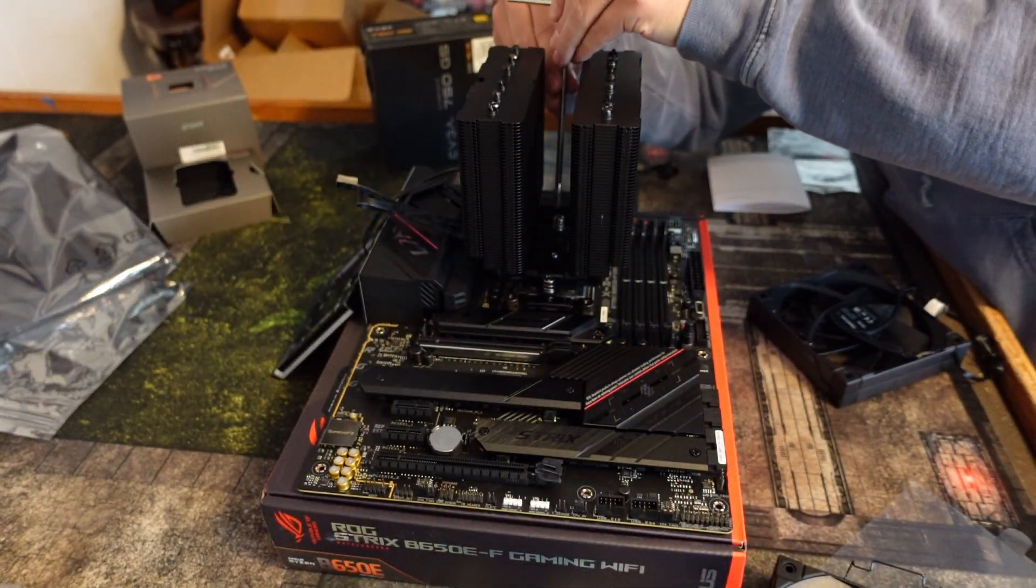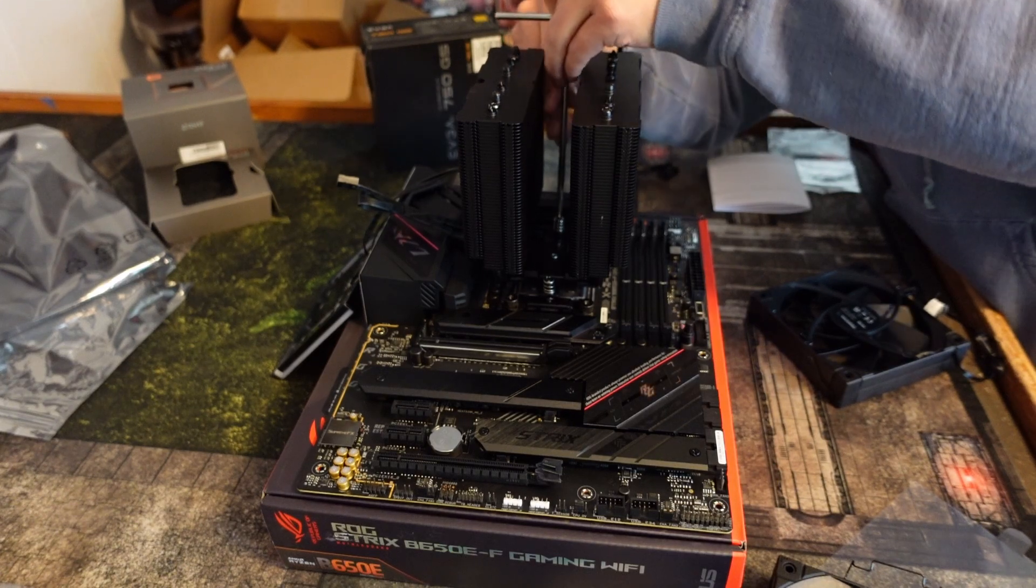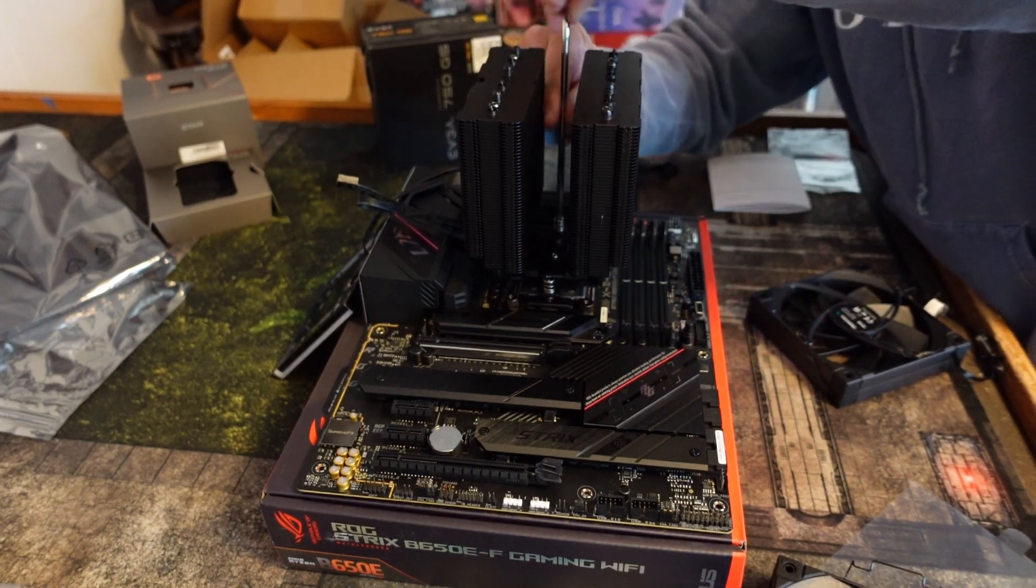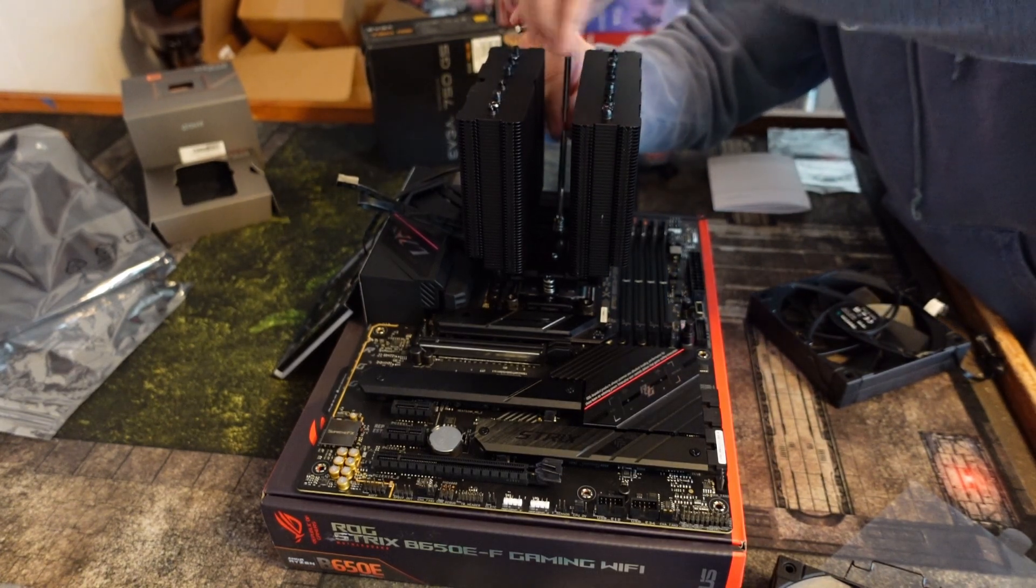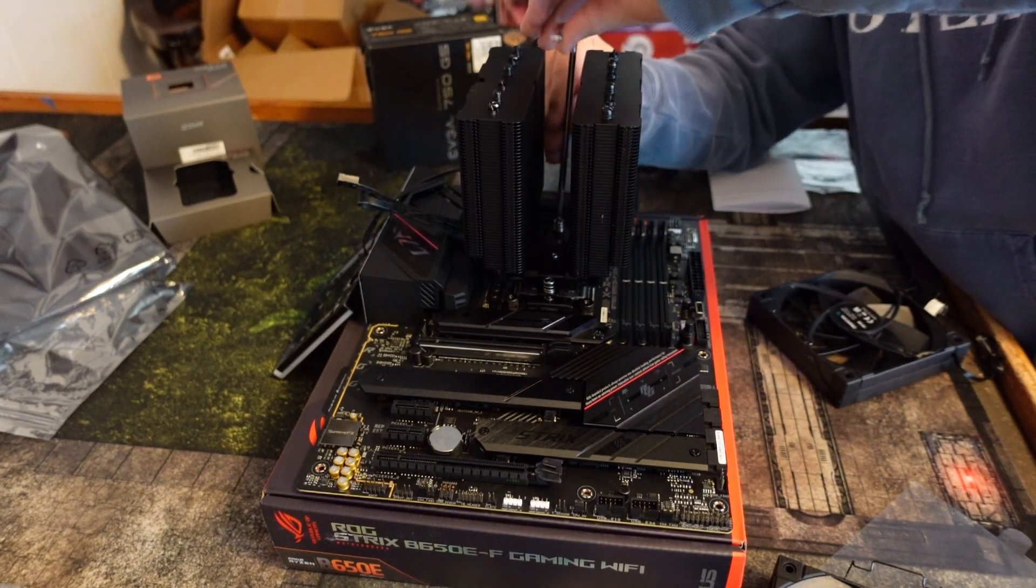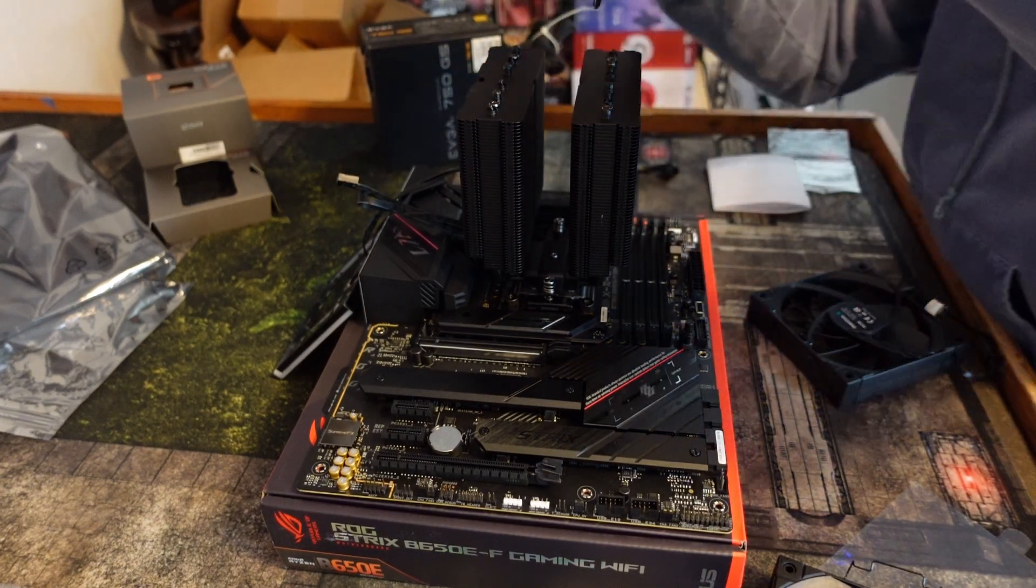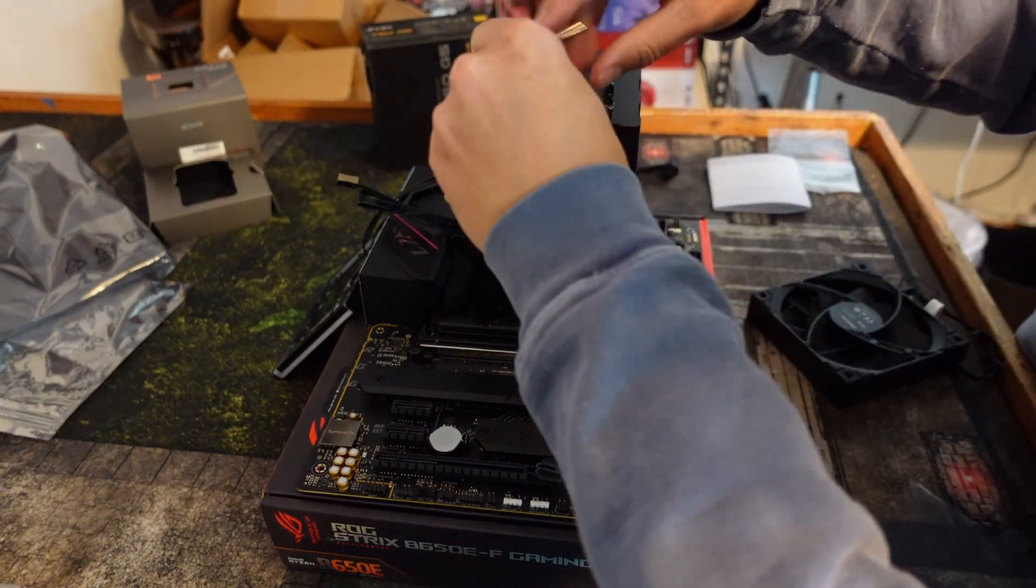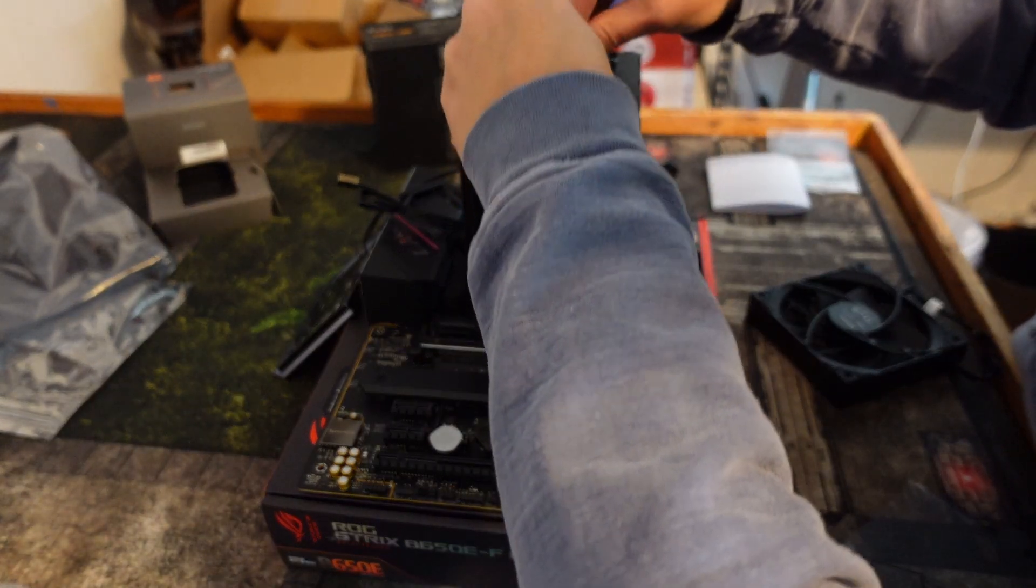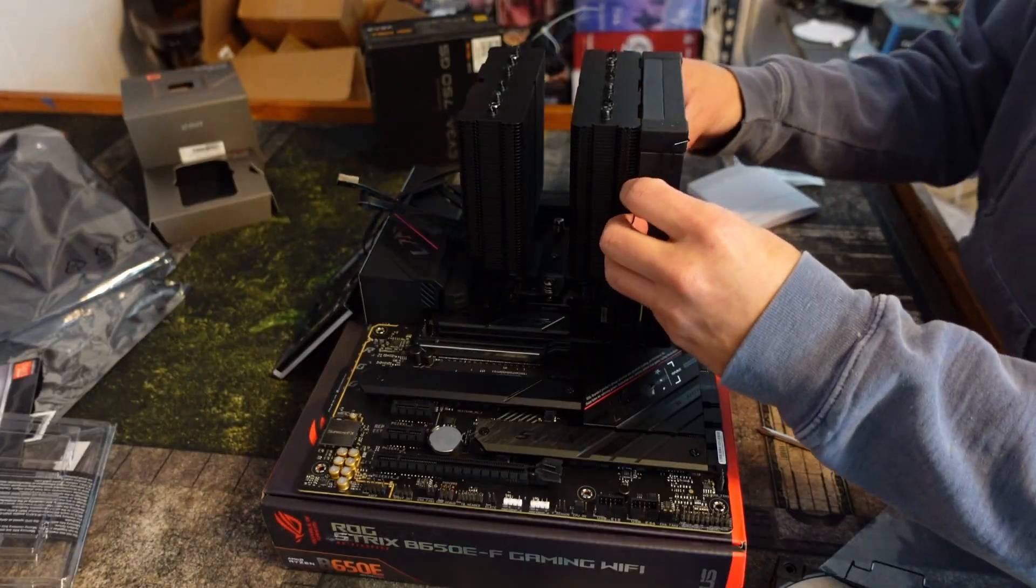This might be not a bad time to install your RAM, depending on how you're going to orientate the CPU cooler. Gotta love DeepCool's design, it's very easy to get these things in and out.